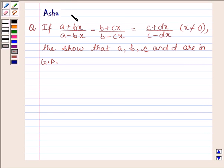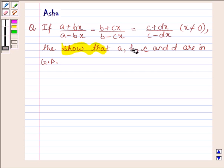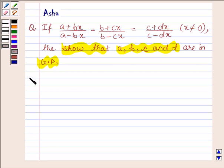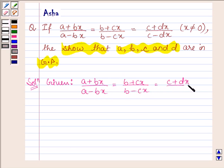Hi and welcome to the session. I am Asha and I am going to help you with the following question: if A plus Bx upon A minus Bx is equal to B plus Cx upon B minus Cx is equal to C plus Dx upon C minus Dx, such that x is not equal to 0, then show that A, B, C and D are in GP. Let us now begin with the solution.